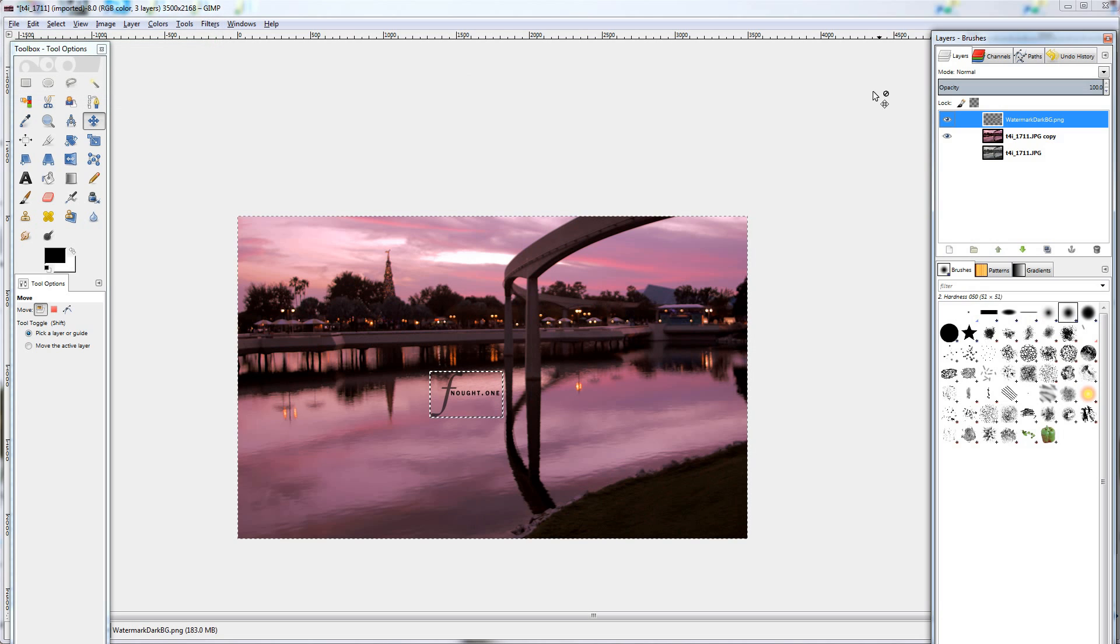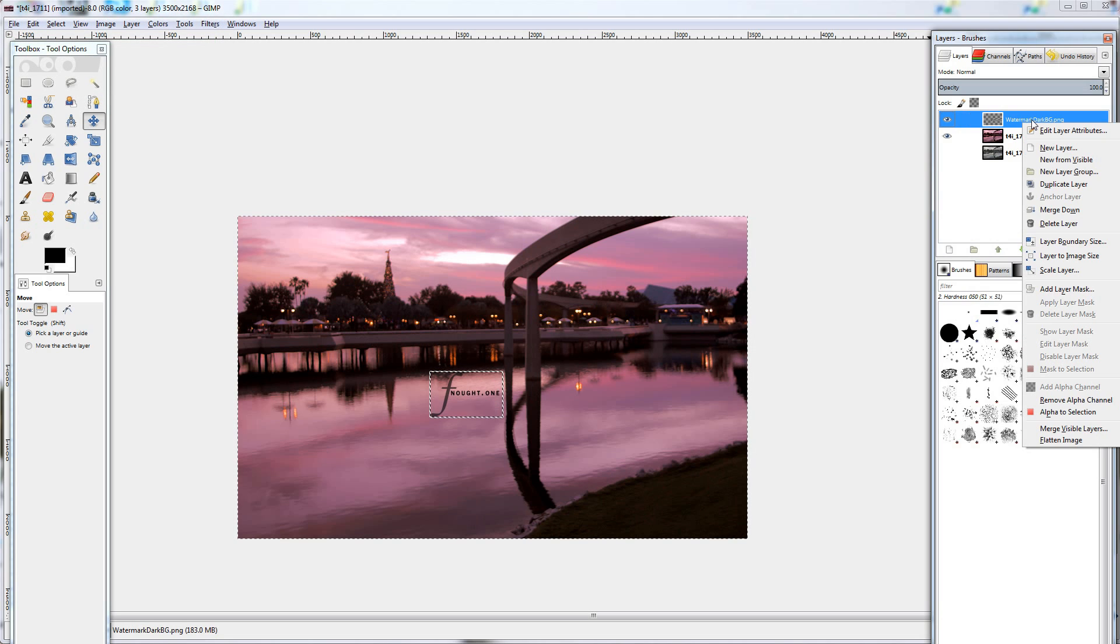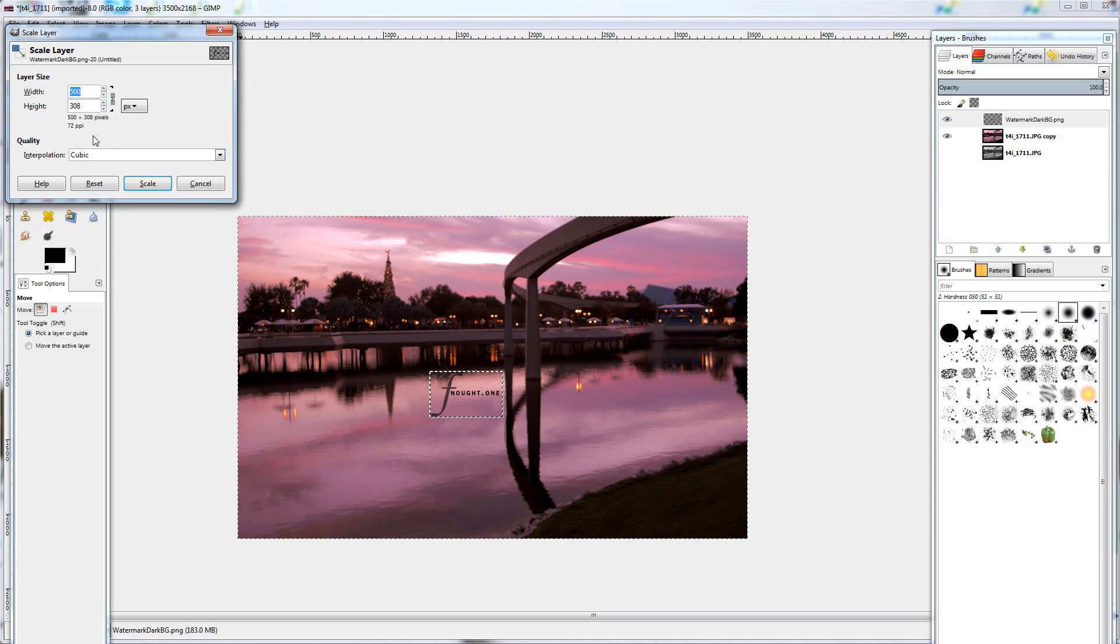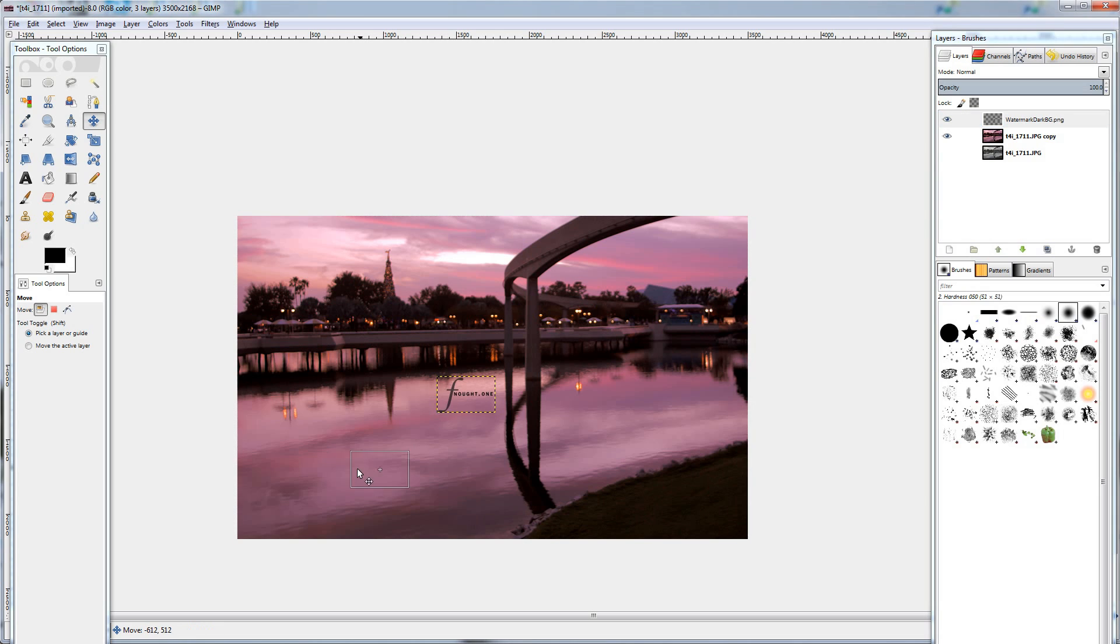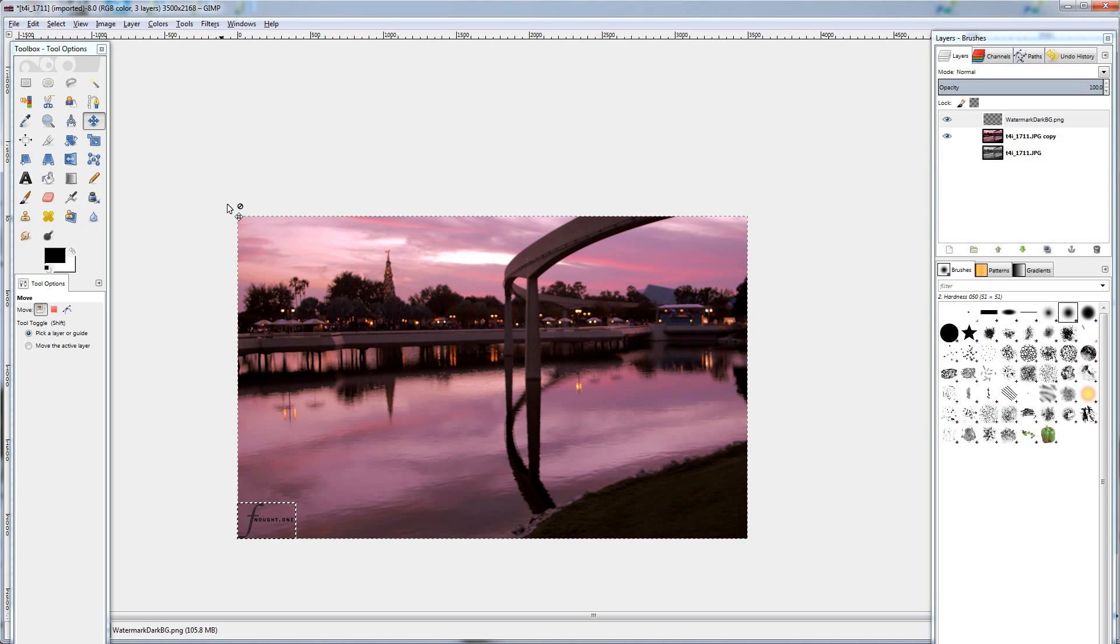If not, you can always, again, right click scale layer. I'm actually going to bring it down to 400. That looks better. Making sure the layer is selected, we can move it down into the corner. All right. That seems to be pretty good.